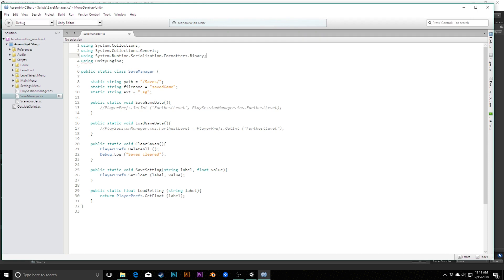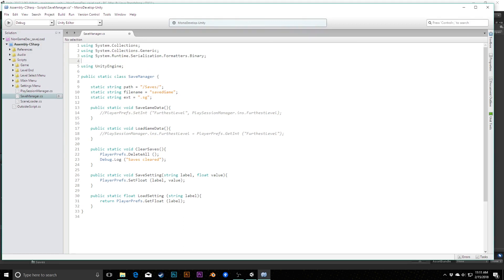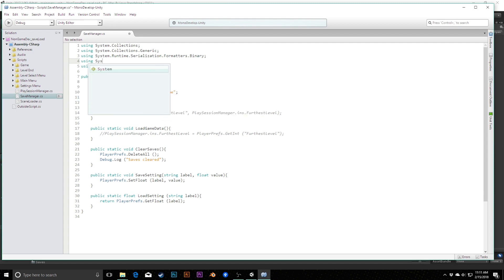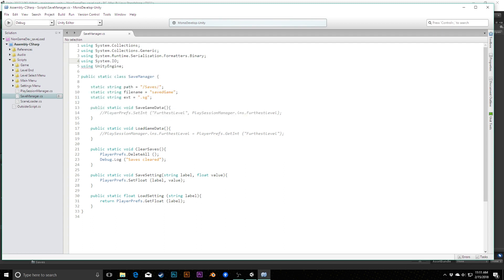However, if I did have this play session manager open, then I would need to actively save it as well. Just a little thing to keep in mind when you're refactoring. Likewise, for my load method, I'm going to refactor this and rename it to load game data. With those in place, we can comment out both of the PlayerPrefs calls here because we're no longer going to be doing either of those.